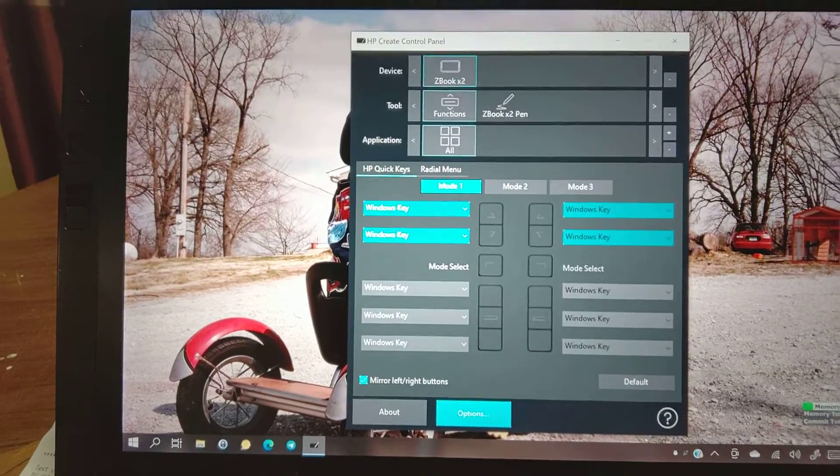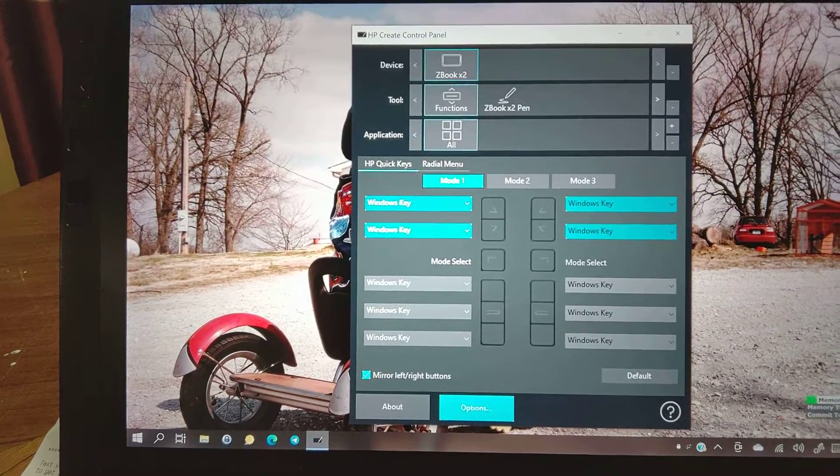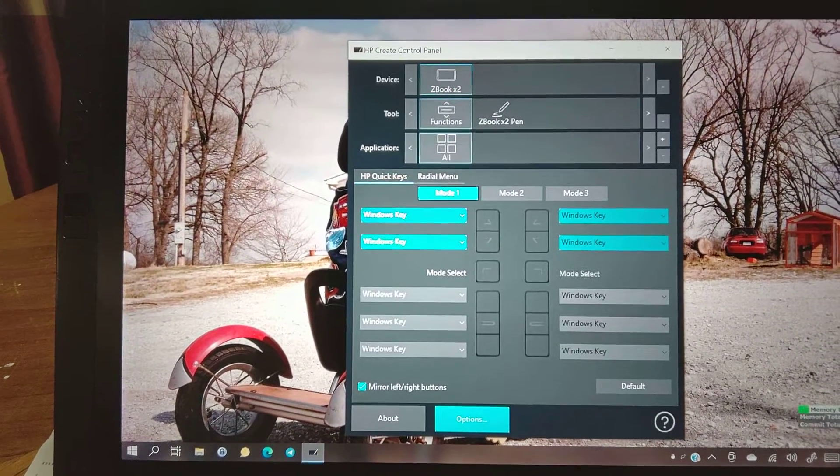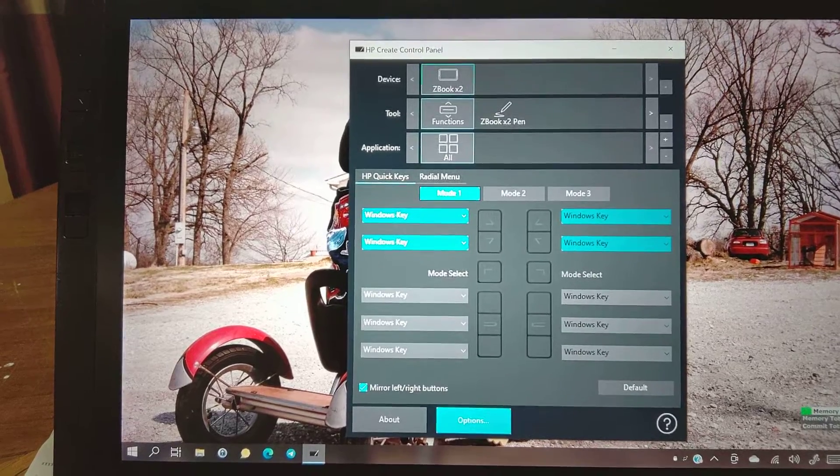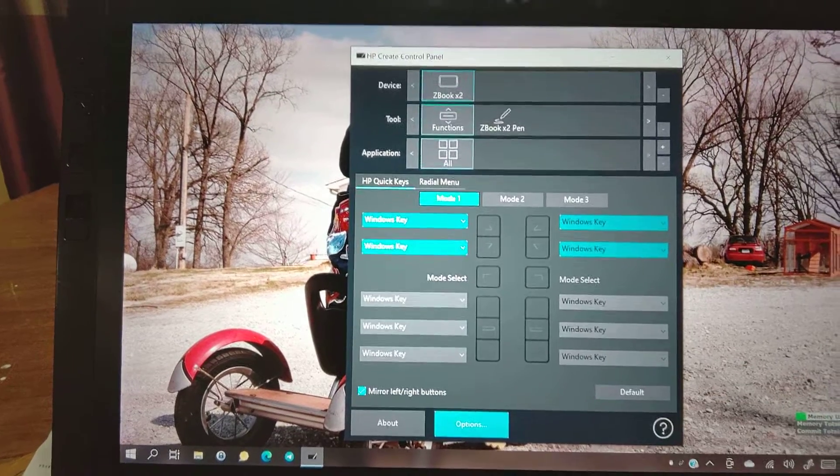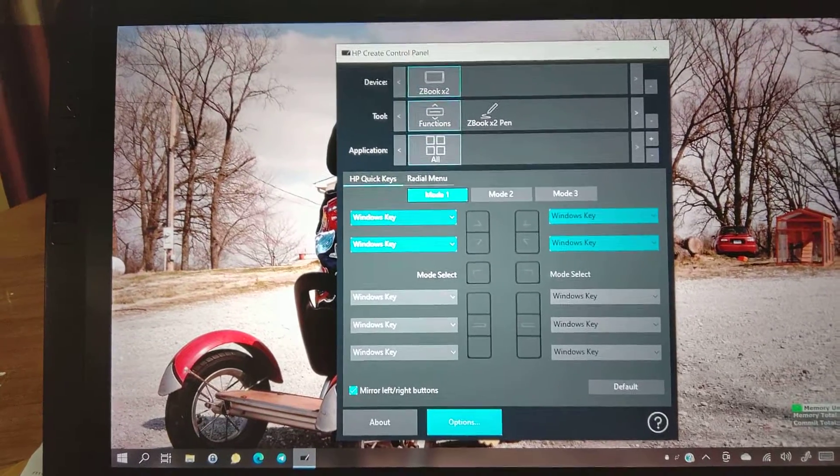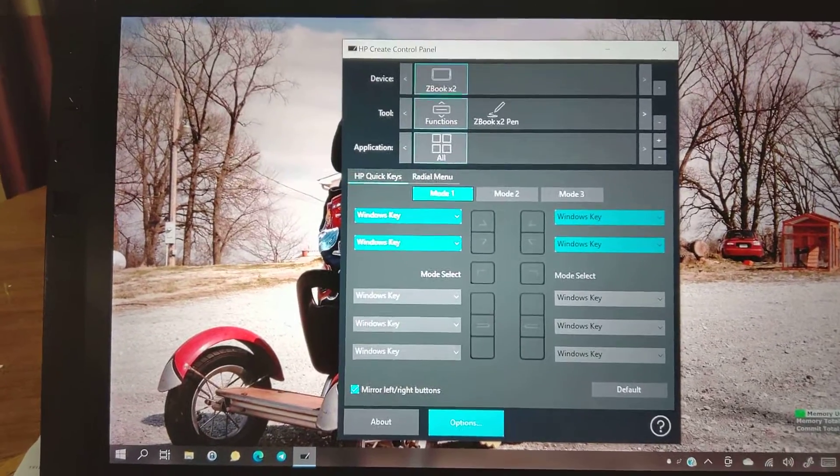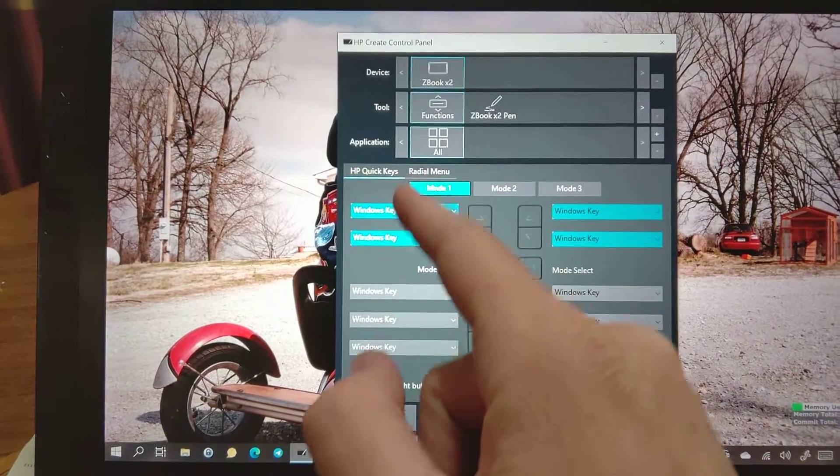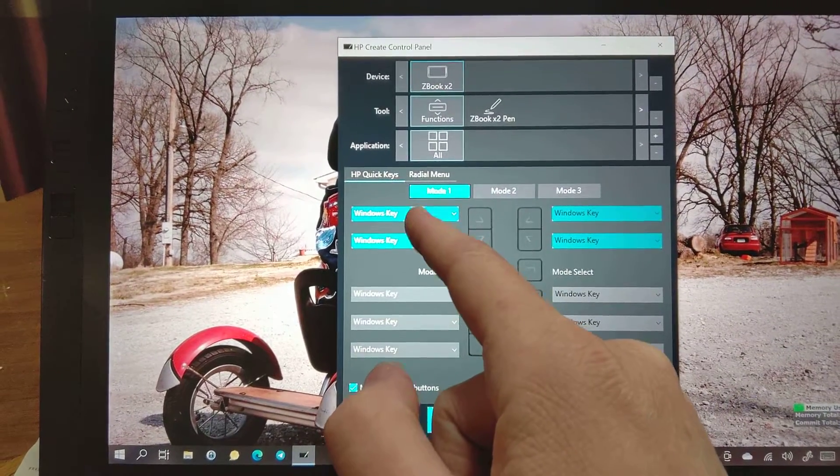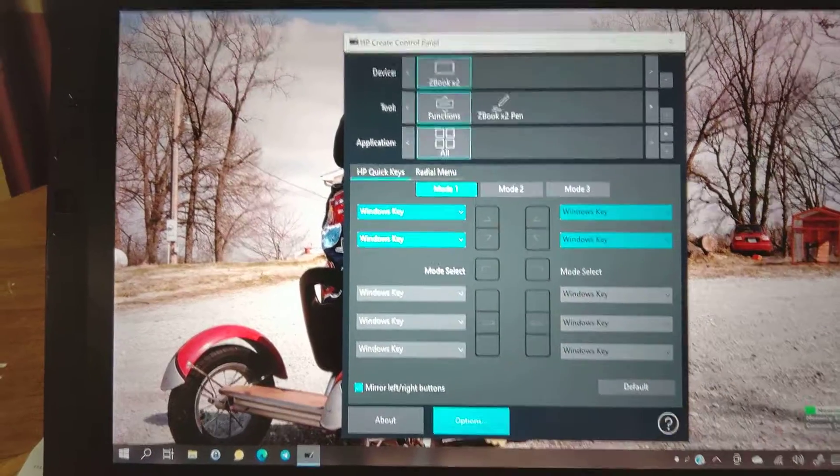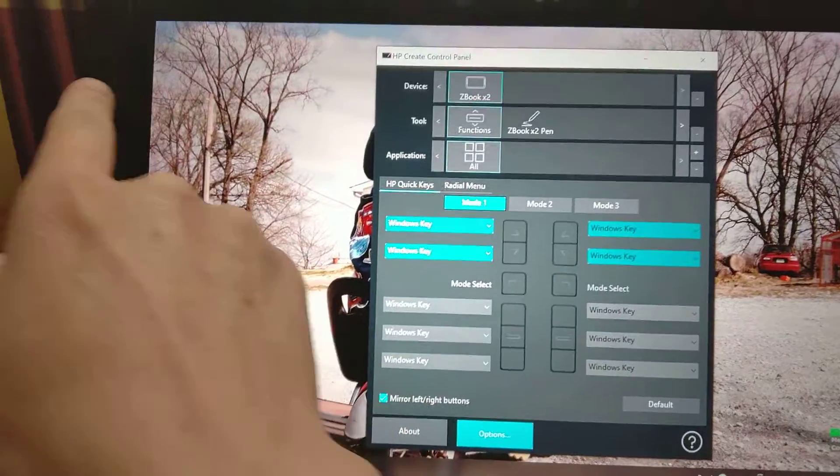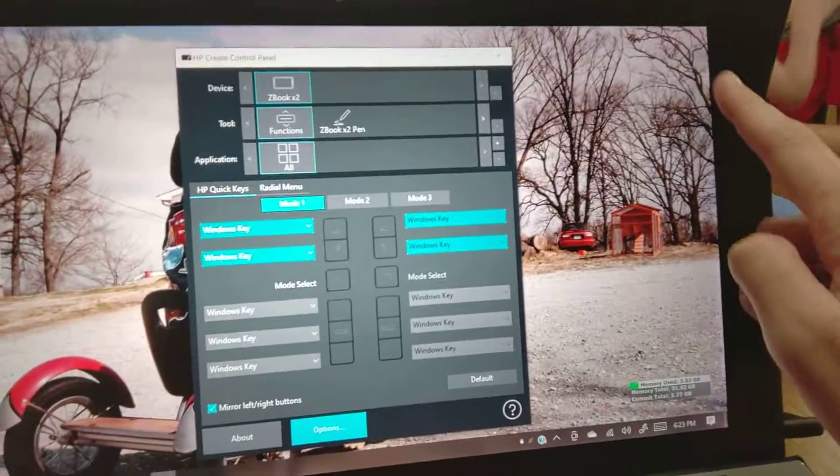This is a demonstration of the HB Create Control Panel working on here. I had to go to a crazy place to find it, which I'll put in the description. But I've set everything up as window key so you can see that these buttons do work.